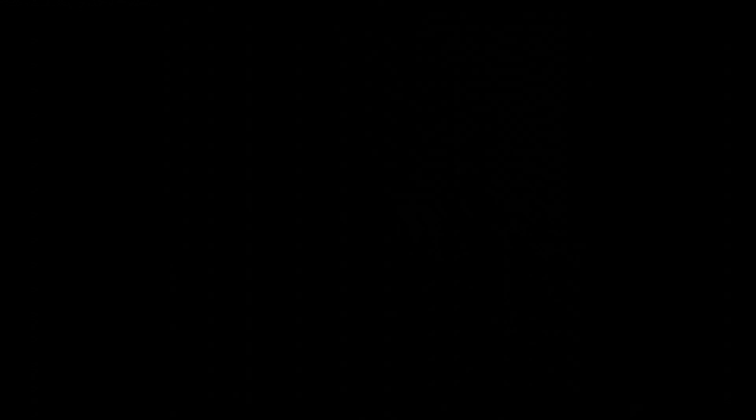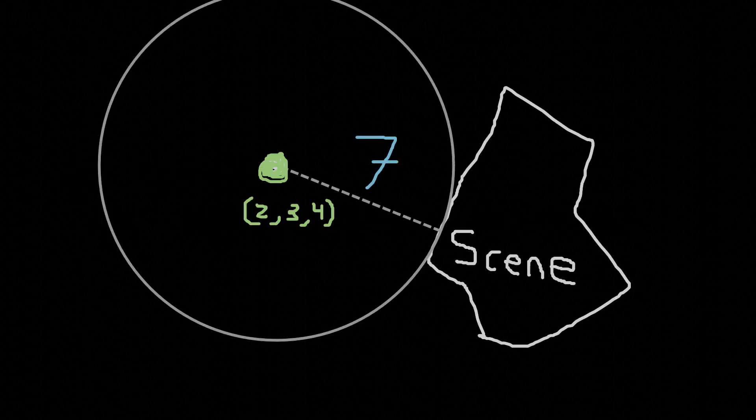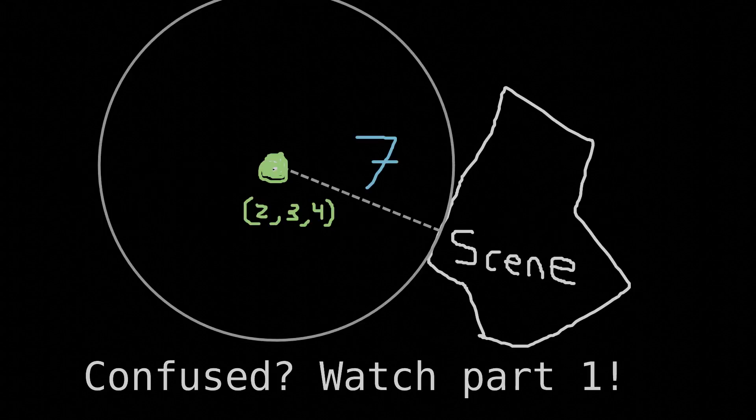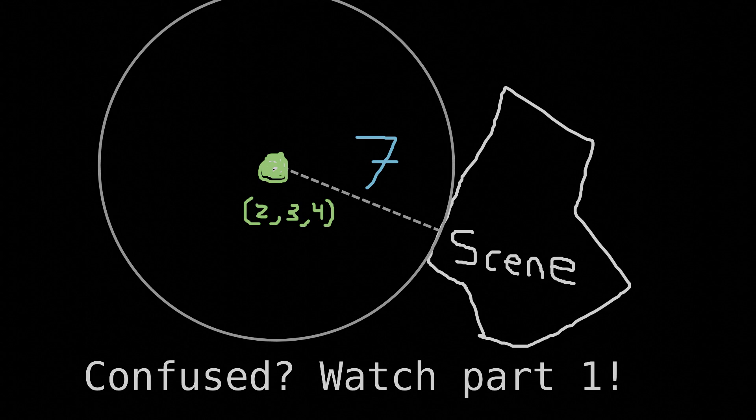Now as I hope I made clear in part 1, our 3D scene which will eventually become a fractal is defined by an SDF function. As a quick recap, the SDF is a function of a 3D point and it returns the shortest distance from that 3D point to the surface of a scene.